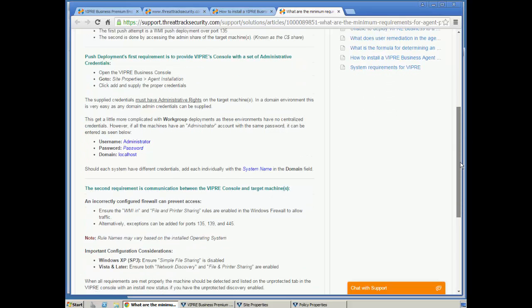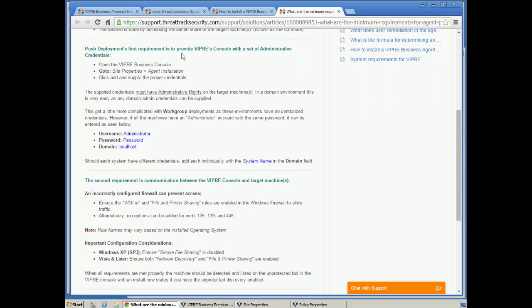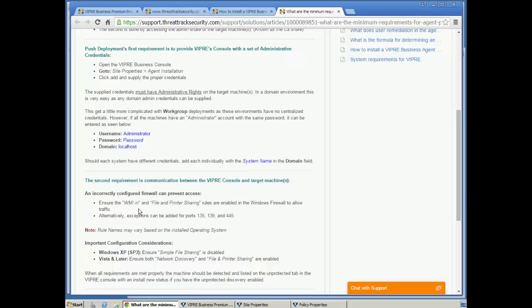You'll notice for a push deployment, we do need to have administrative credentials and a good line of communication between the Viper console and the target machines. And that includes configuring WMI, file and print sharing, etc.